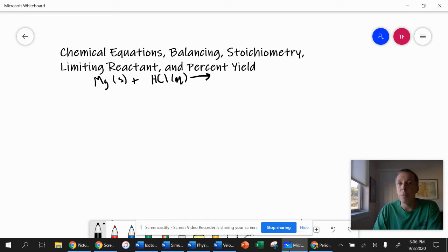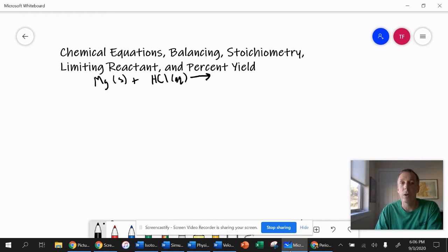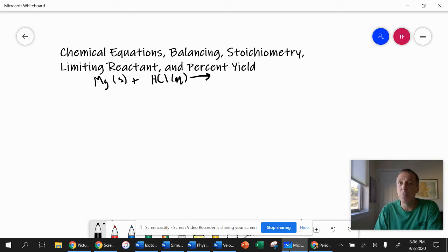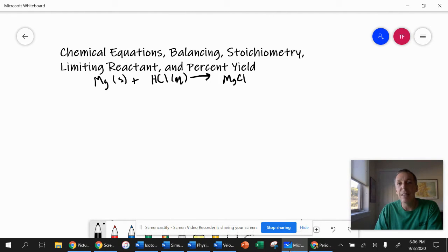Then we put an arrow, which means it produces — it yields. So magnesium reacts with — which is what the plus sign means — hydrochloric acid, yielding or to produce. This is a single replacement reaction, so magnesium is going to bond to chlorine. Magnesium is two positive and chlorine is one negative, so it's going to take two chlorides to bond to that magnesium.